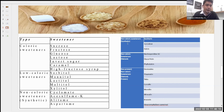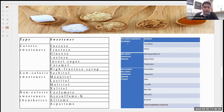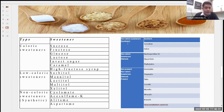On the other hand, caloric sweeteners include sucrose, fructose, glucose, lactose, invert sugar, caramel and high fructose syrup. You will have heard the names of these sugars. In technical terms these include sorbitol, mannitol, lactitol, maltitol, xylitol, saccharin, alitame and aspartame. These are common sweeteners found in food products which increase the shelf life and give sweetness to the food product.